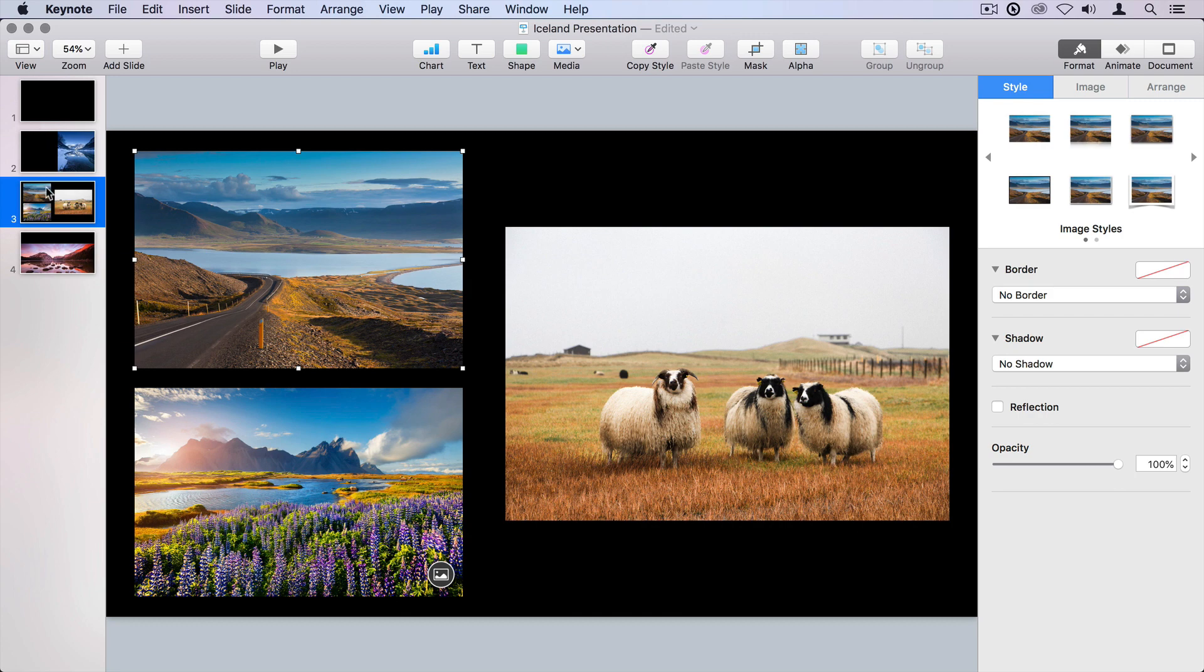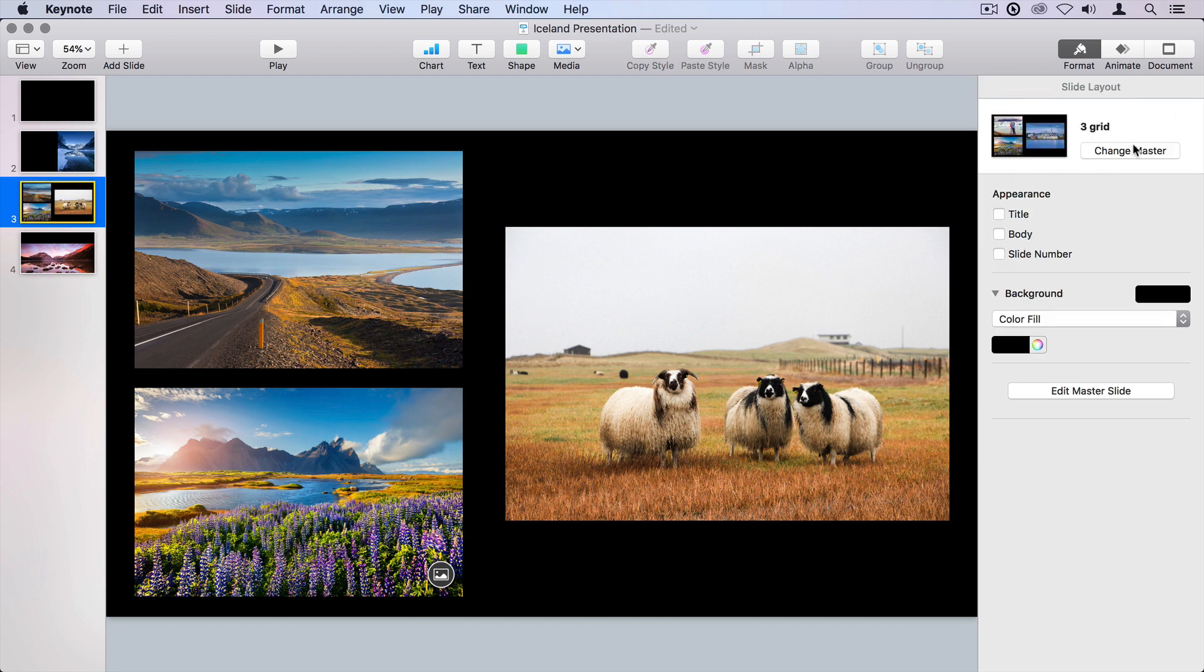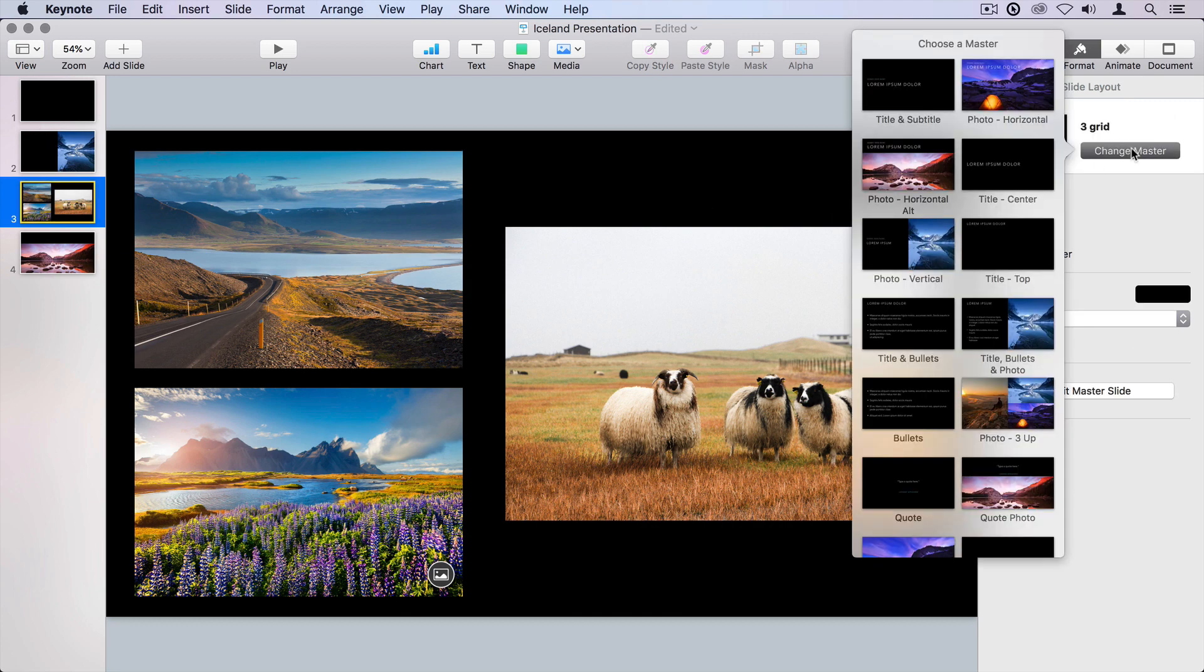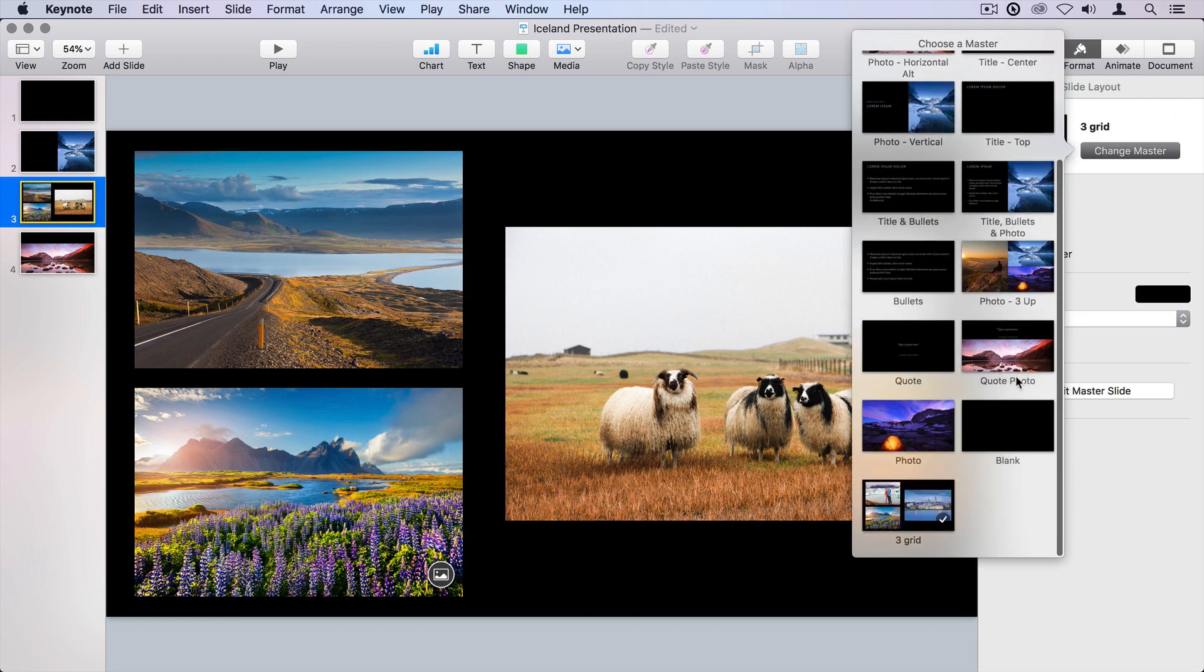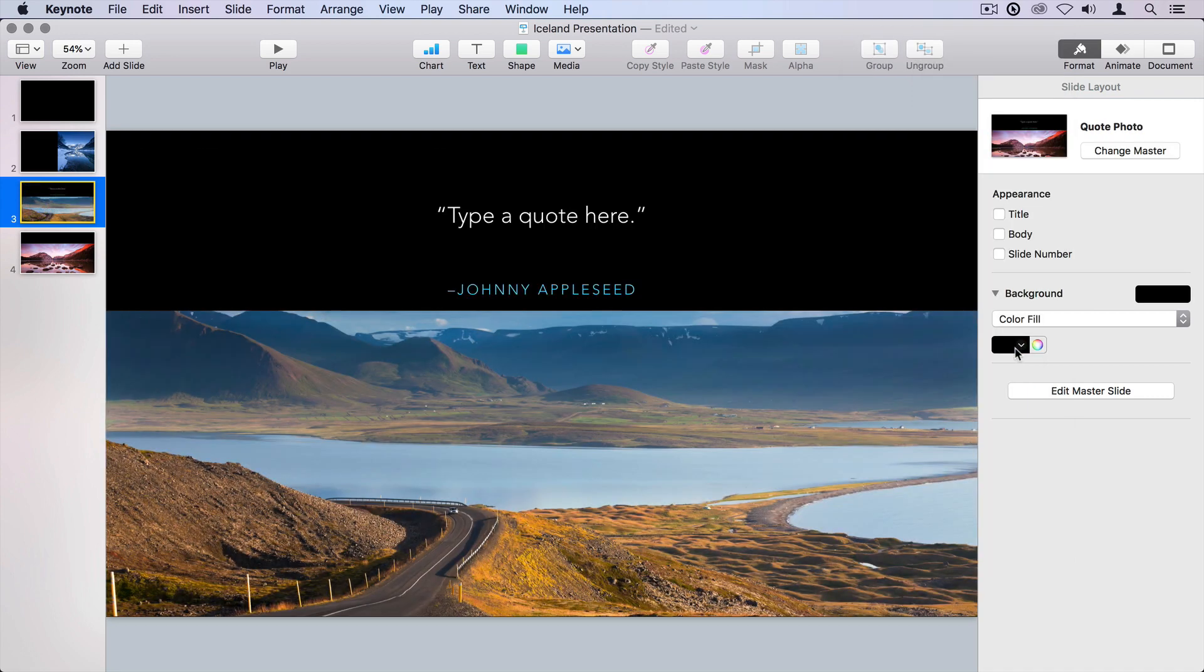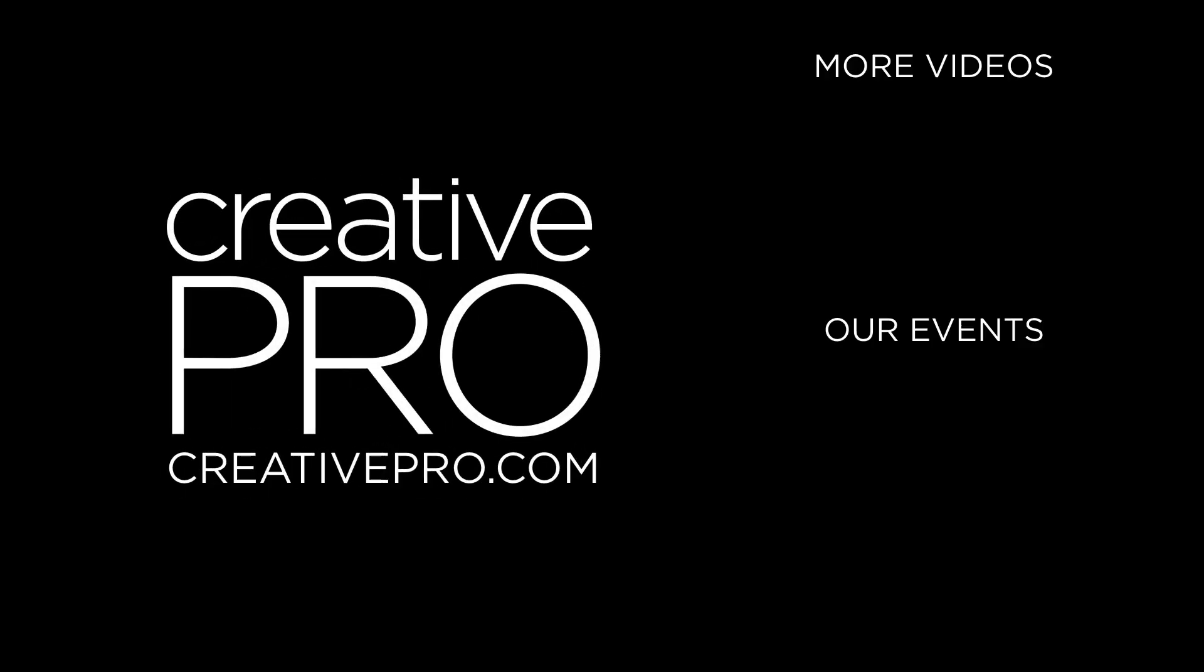Now again, if I change this master to one that just has one photo, because this is media one, that item will remain. Just keep in mind that if you do go to a master that has fewer images, you'll lose those other images. But that's what the undo key is for.